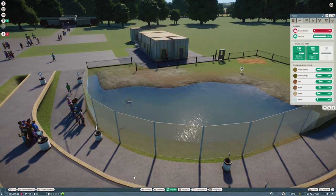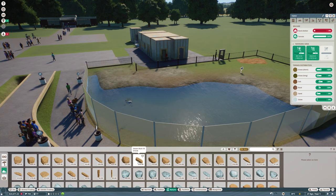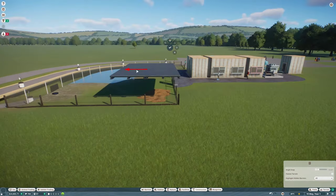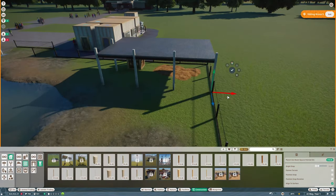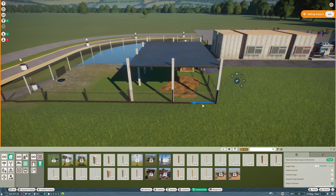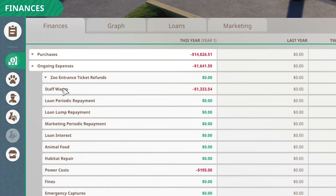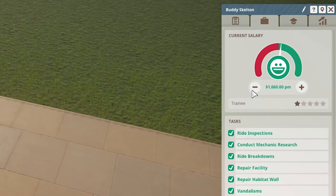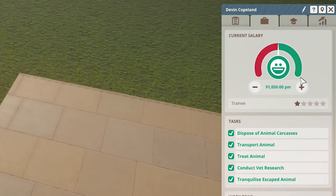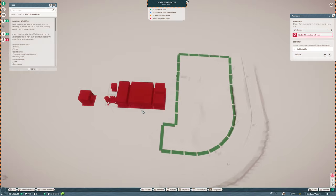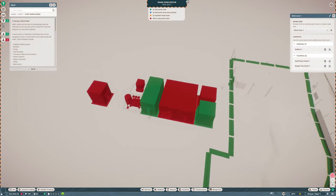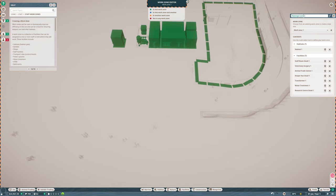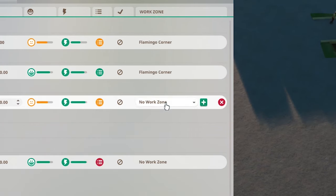How expensive are these things, the rocks and stuff? That's quite expensive. Let's wait with that. Staff wages are too high. Let's make some work zones then. The habitat keeper's hood and the staff room - flamingo corner. Assign everyone to that work zone.